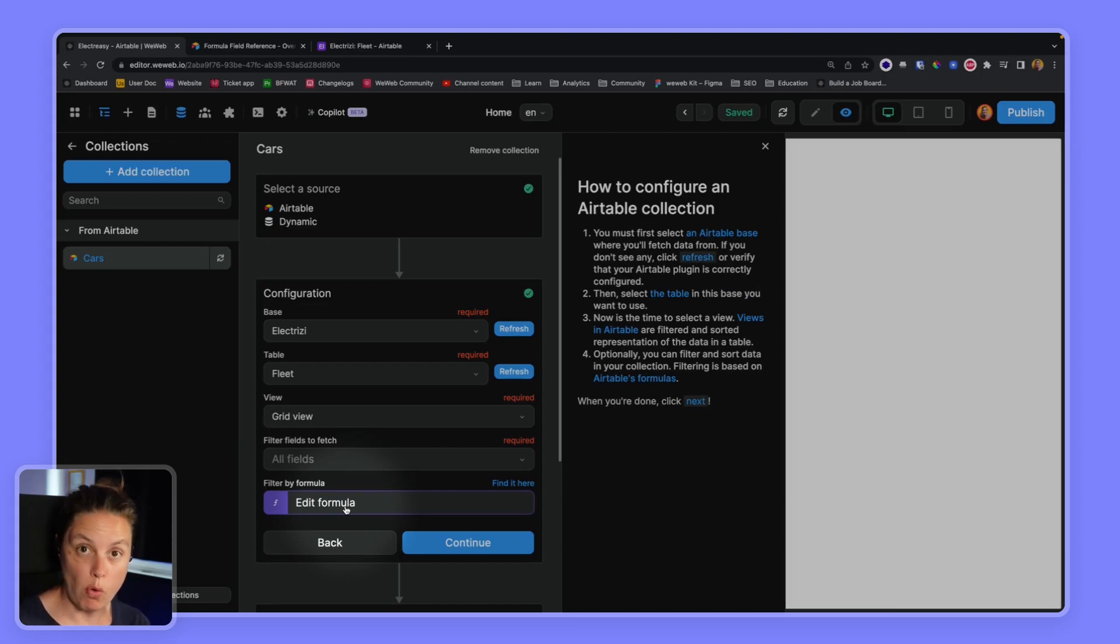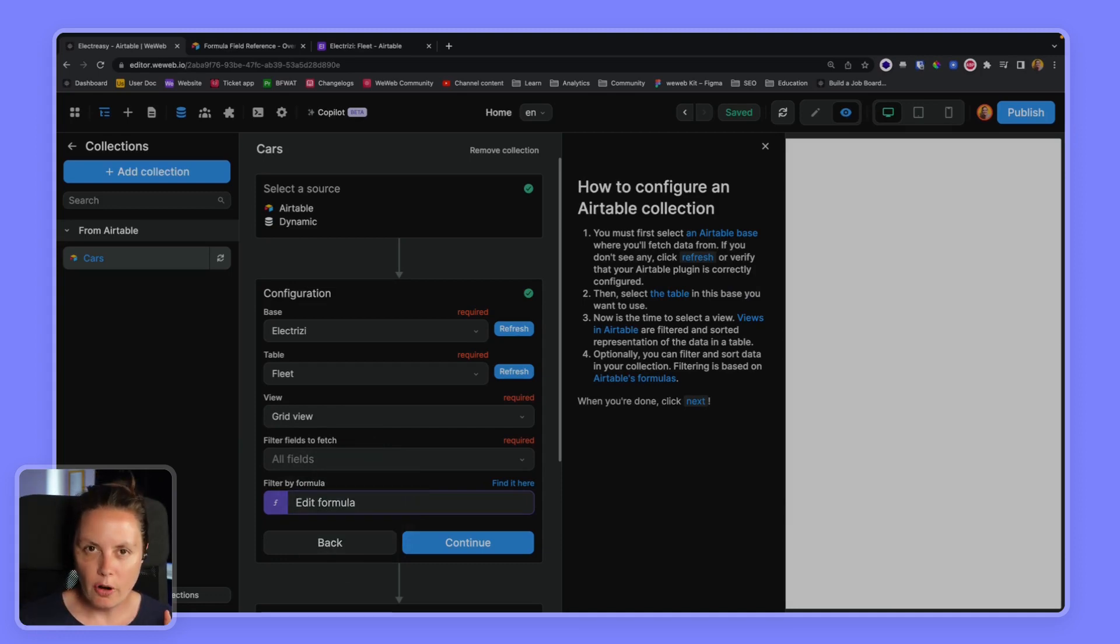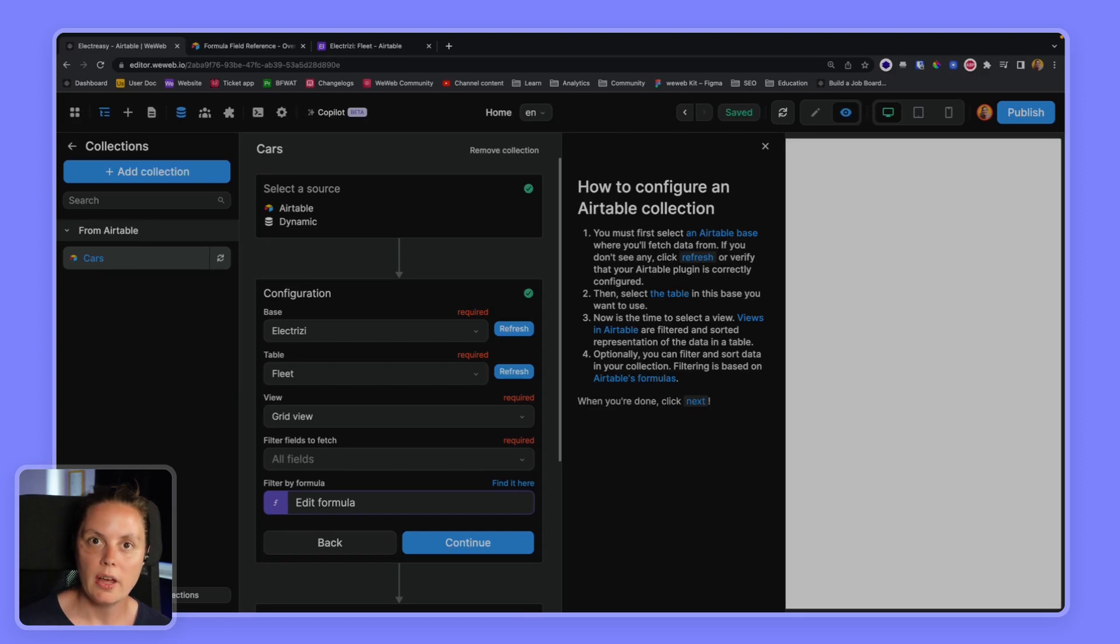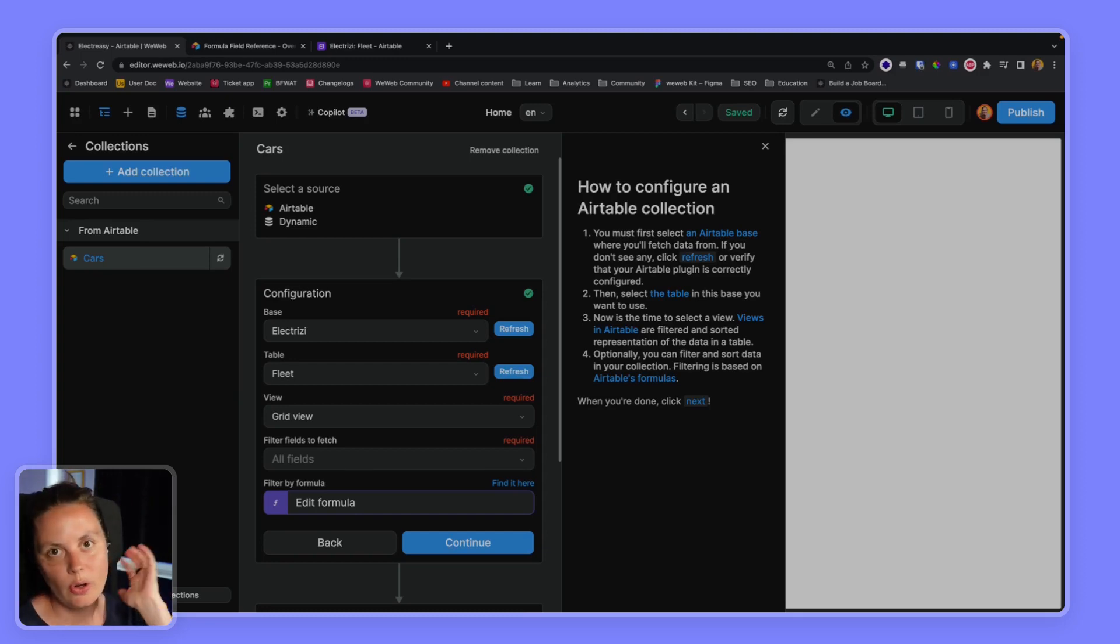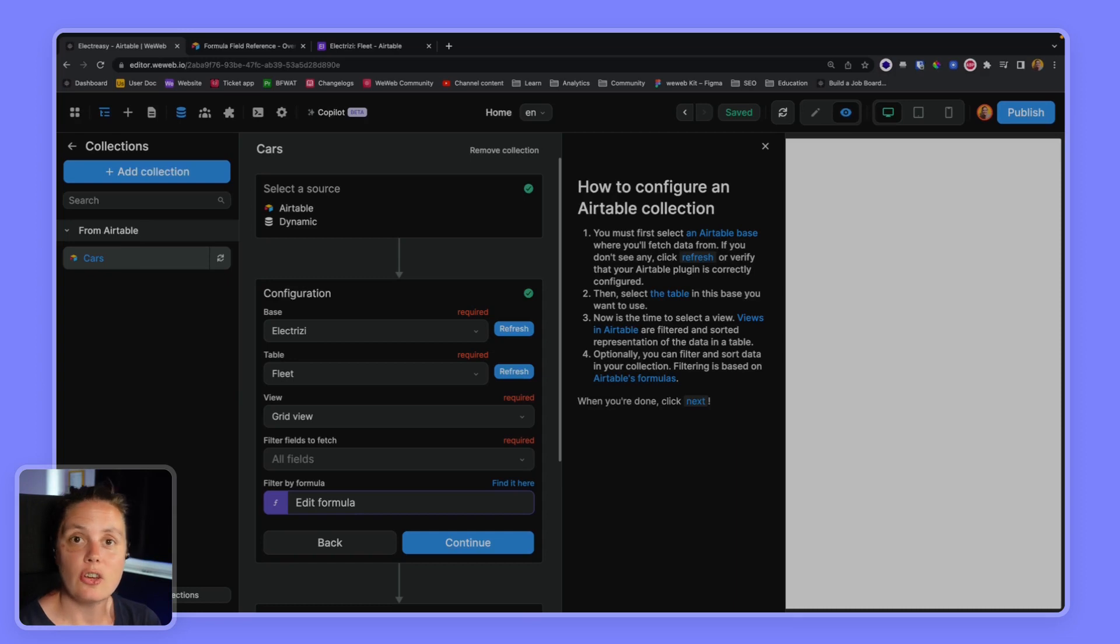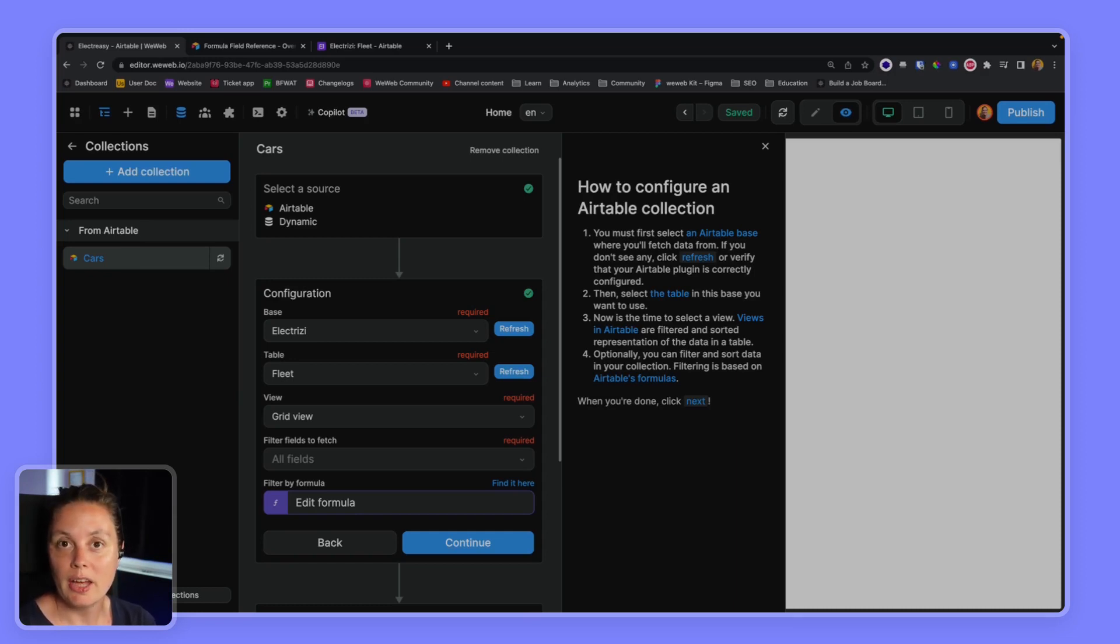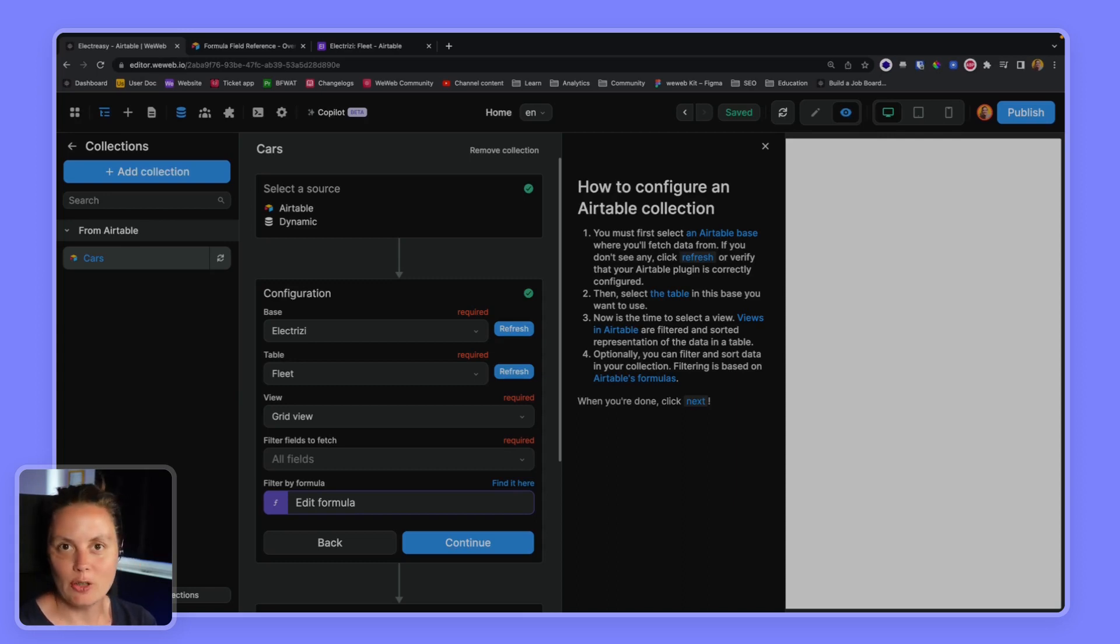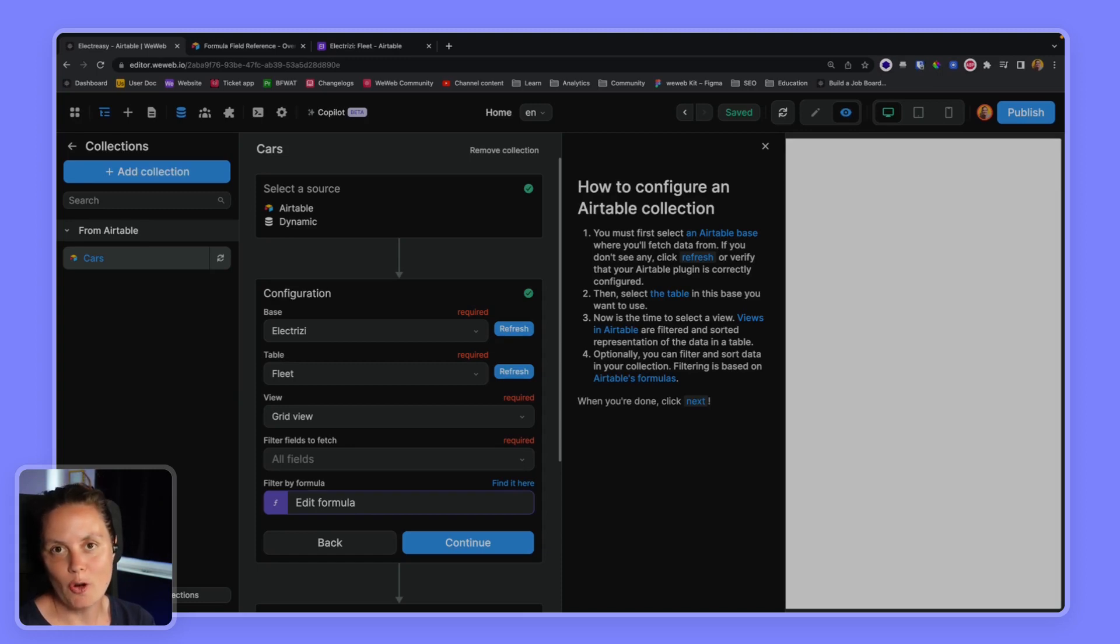If you're unclear about front-end filters and back-end filters, we invite you to read our user documentation and to go through our dedicated videos on the topic in the WeWeb academy at academy.weweb.io or if you want to have a look at the user documentation at docs.weweb.io.